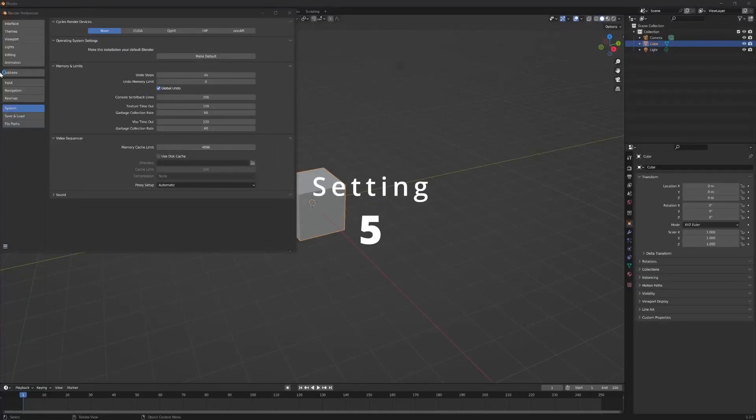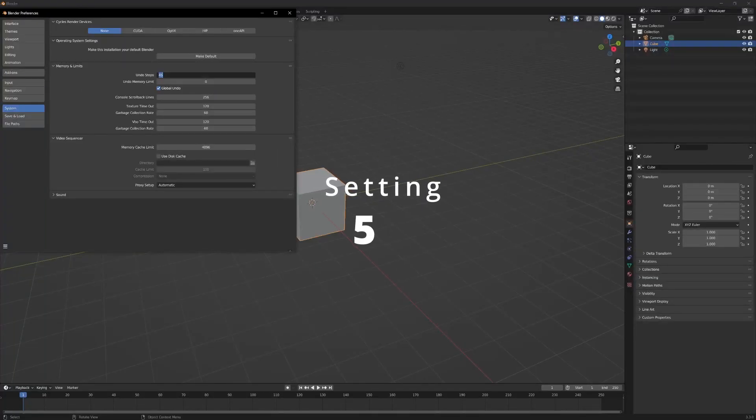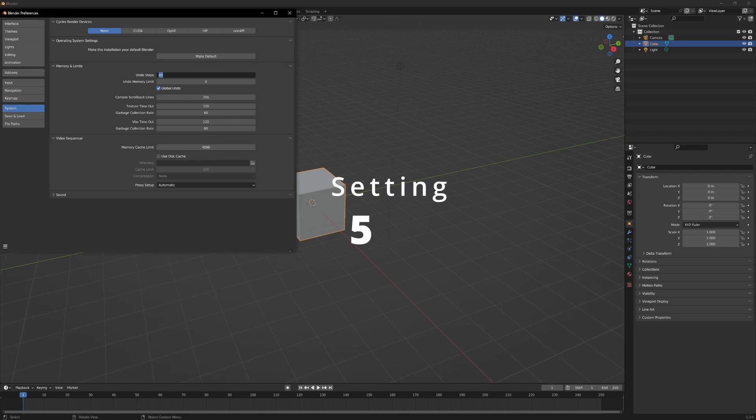Setting 5: Just a simple one—make your Undo Steps as much as your computer can handle.